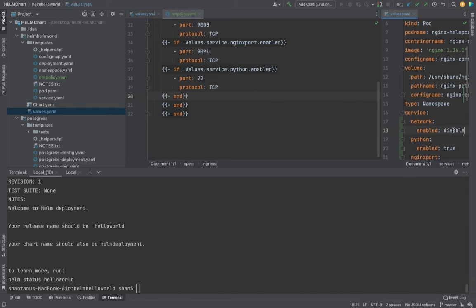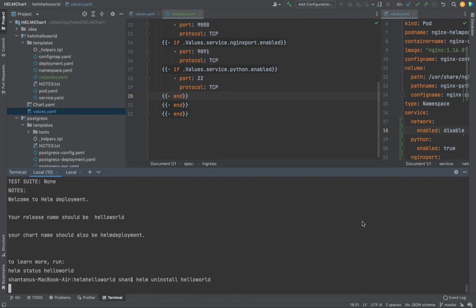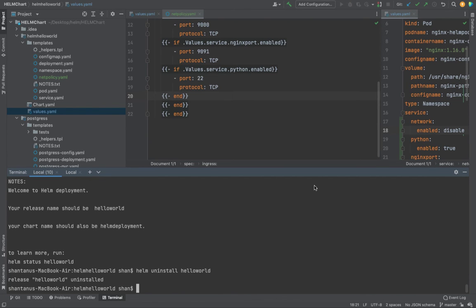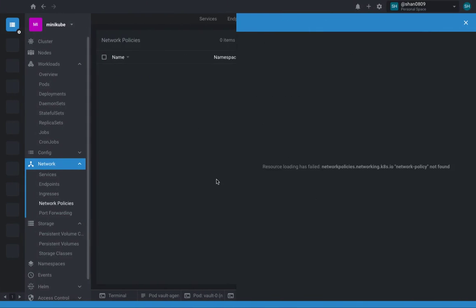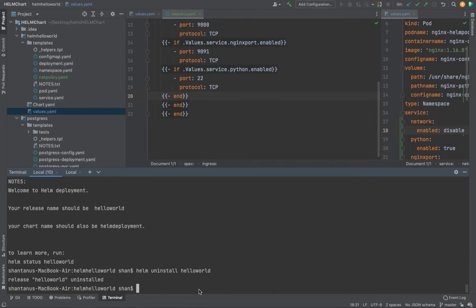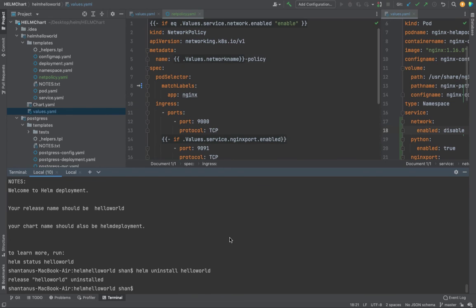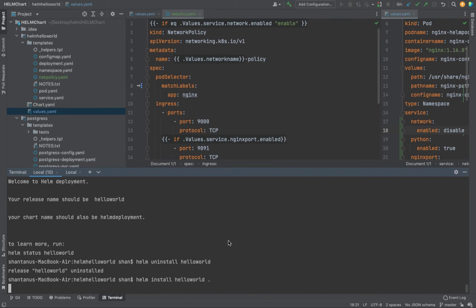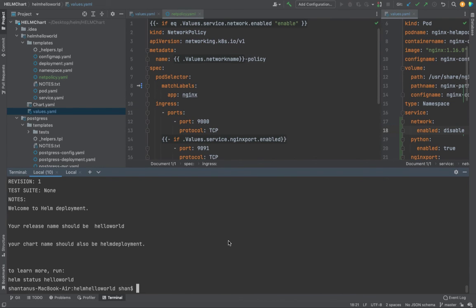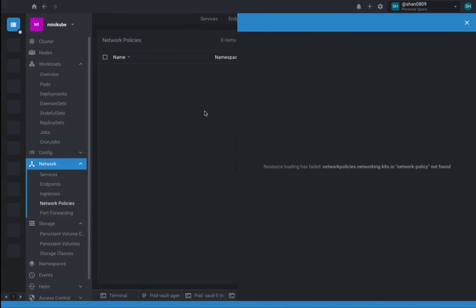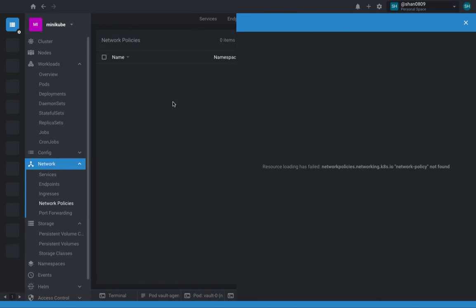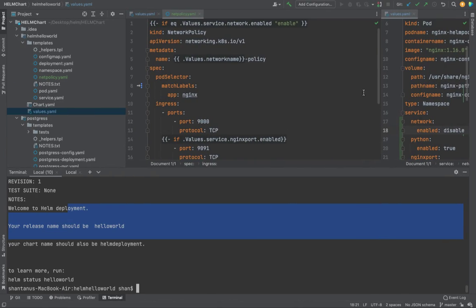Now if I try to apply this, the network policy doesn't exist. Now if I try to apply this it shouldn't create. Okay, install. The helm deployment is completed, the network policy still not there because...